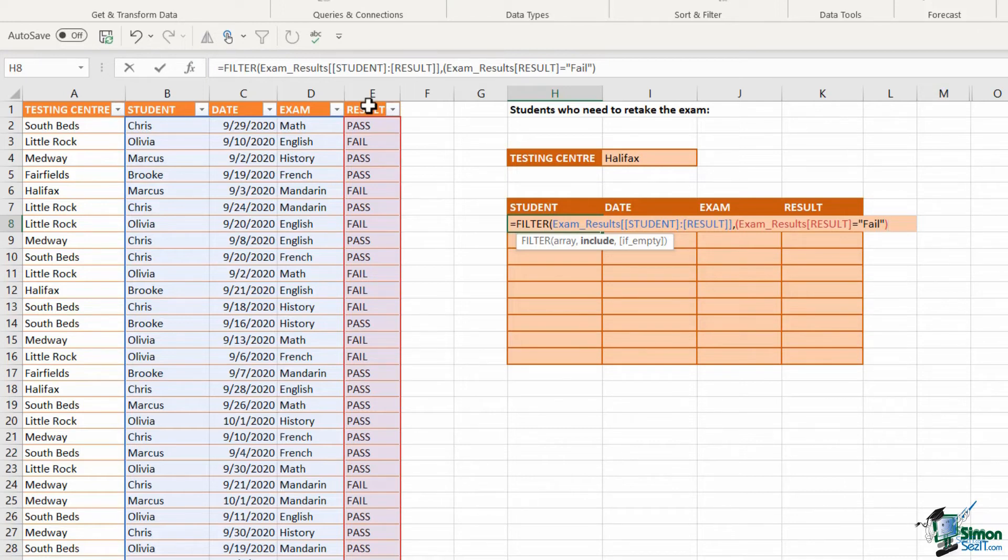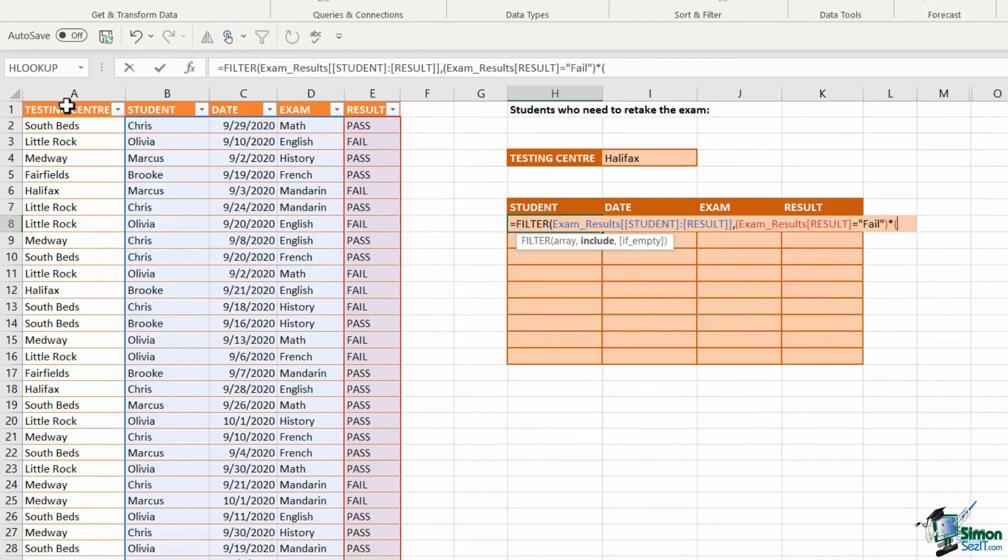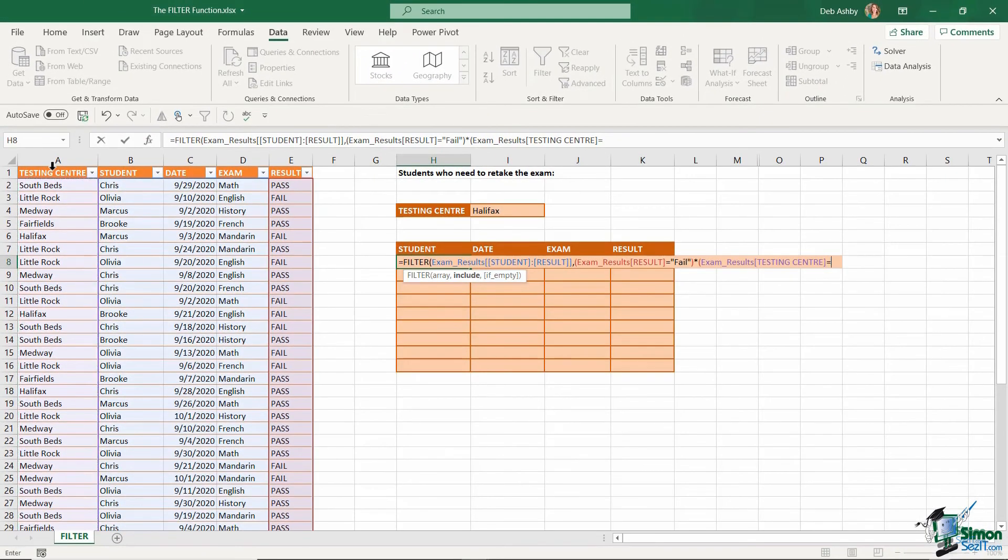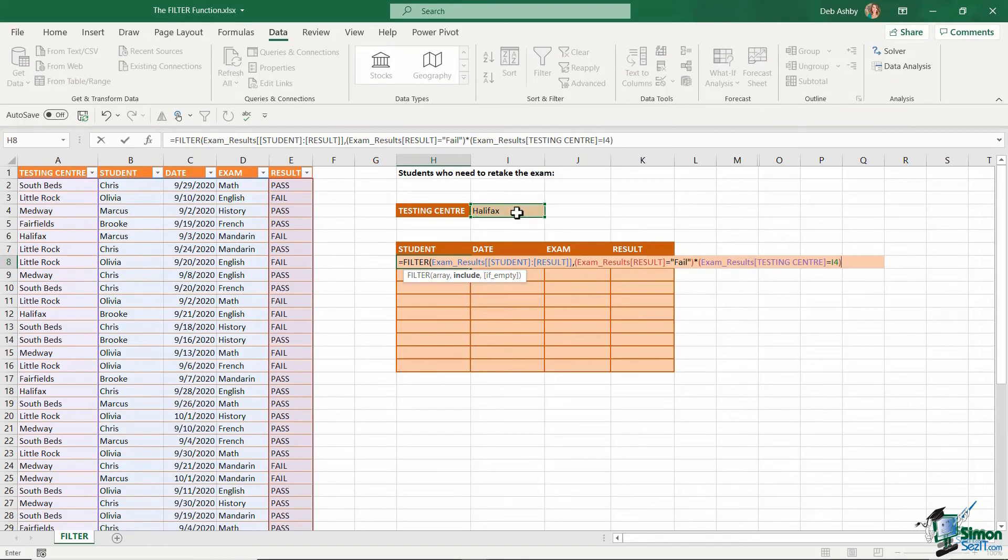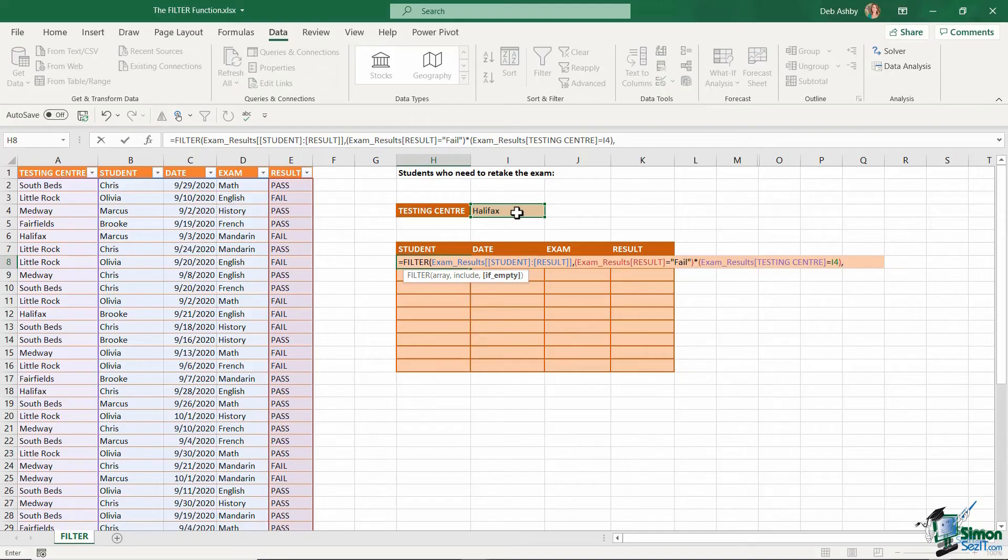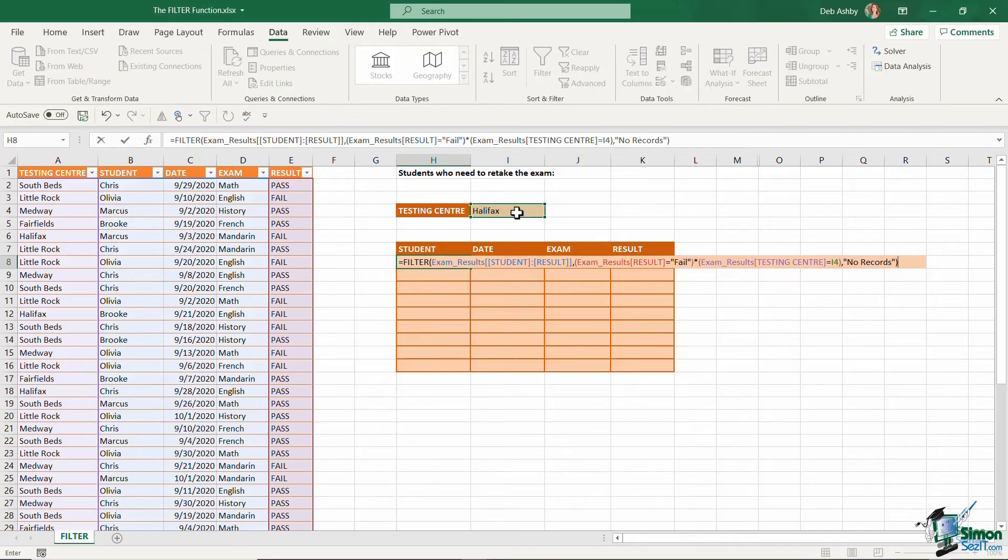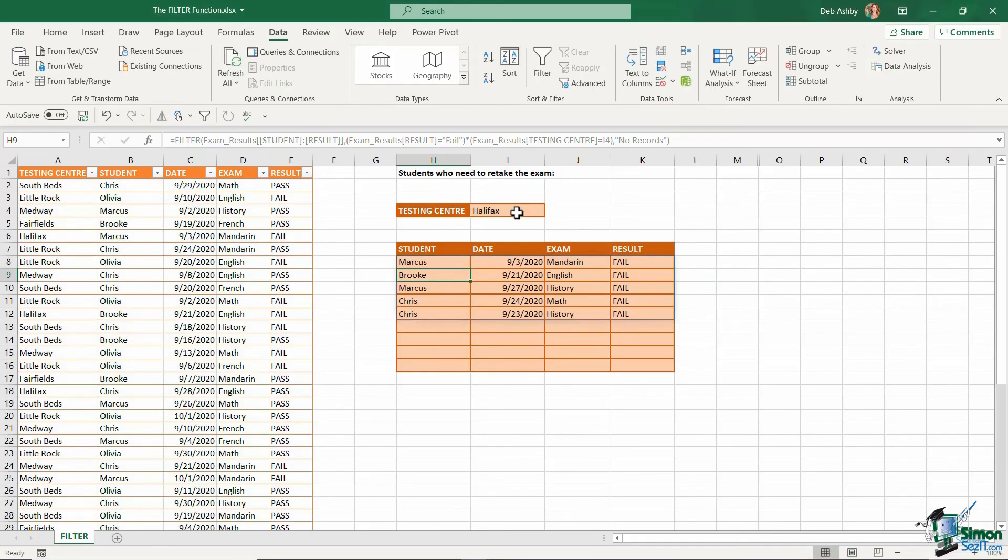Now you need to separate your criteria with an asterisk. And my second piece of criteria is the testing center. So I'm going to select the testing center column, and that always needs to equal whatever I have in cell I4. And close my bracket. So now I have all of my criteria. Press comma. I now need to tell Excel what I want to return if it doesn't find any results. So if nothing matches both of those pieces of criteria, what do I want it to say in the table? Now you could just leave this blank by typing in two quote marks, but I'm just going to say no records. Close quotes. And close off my final bracket. Let's hit enter and see what we get.